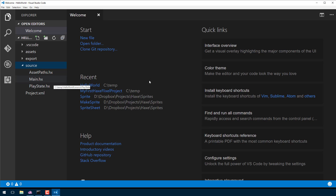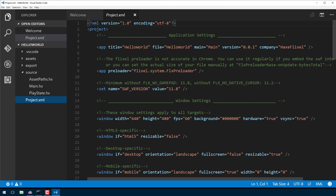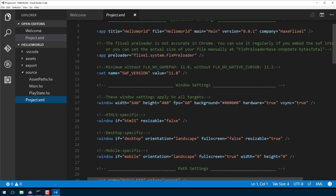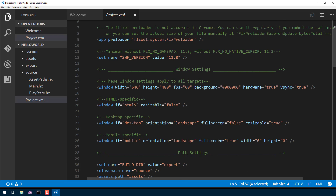Another key file is project.xml. It's an XML file with top-level configurations that the compiler is going to use when building our project — things like the preloader, the name, title, and version of the application, and most importantly the entry point. It's also got default settings for resolution that are conditional based on platform: if html5, if desktop, if mobile. By default we're going to create a 640 by 480 pixel window running at 60 frames per second, but when running on mobile you're full screen, so there's a conditional that runs it full screen instead.